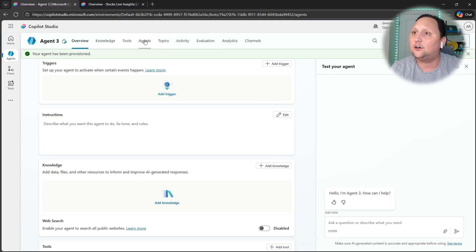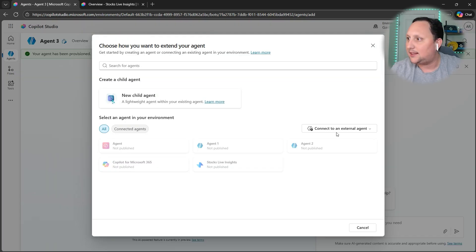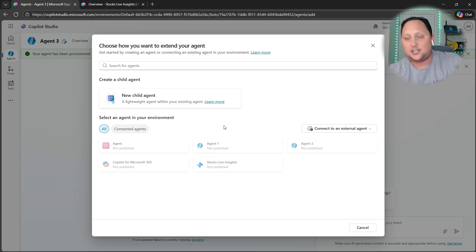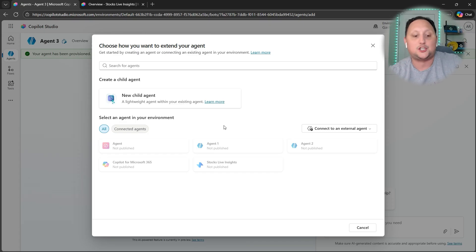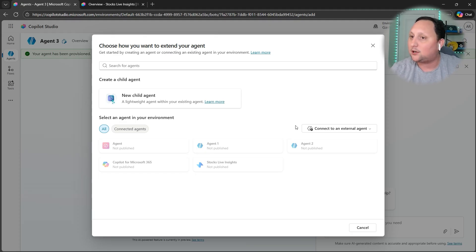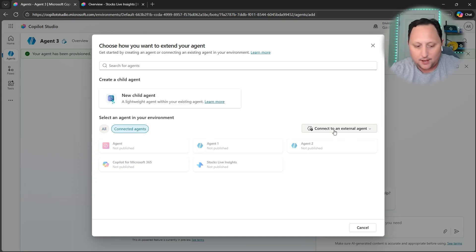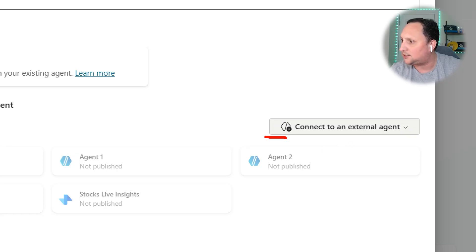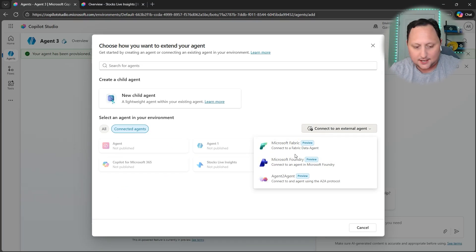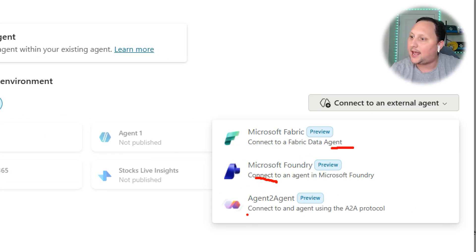But the important thing when we're trying to connect with a Data Agent is: let's come here into Agents, click on Agents, click on Add. As you can see here, we have New Child Agent, which means you can create child agents. It's pretty much the same paradigm as we have when we create child flows in Power Automate. But also here we have Connected Agents and Connect to an External Agent.